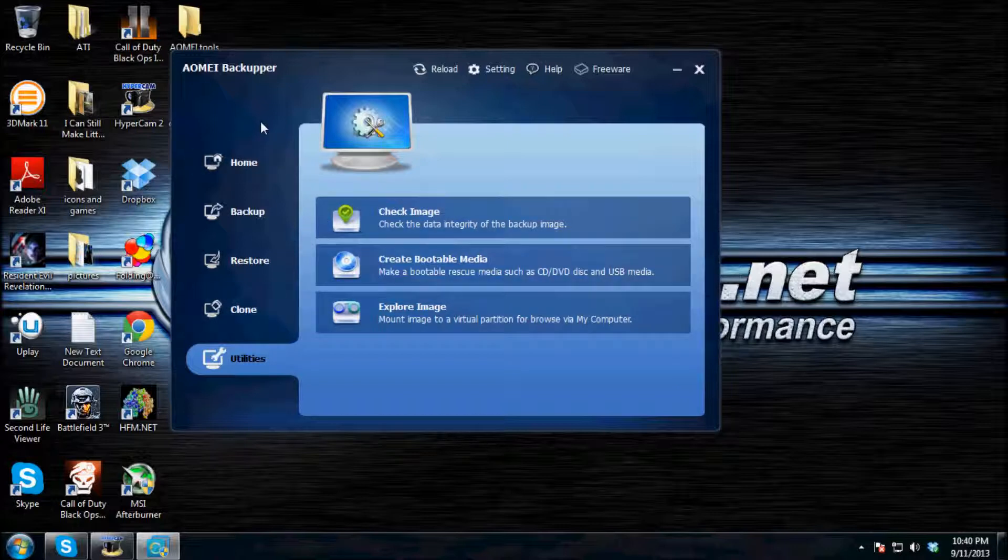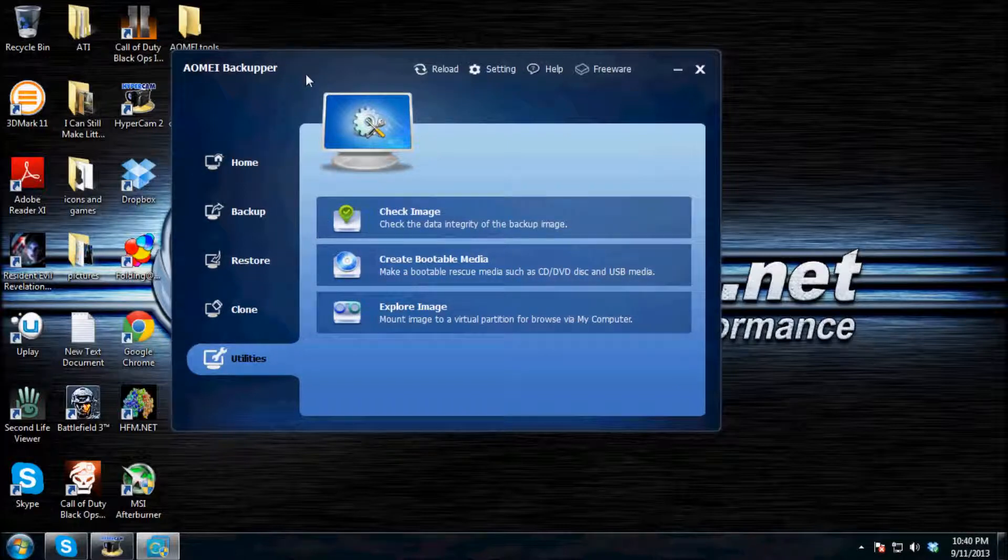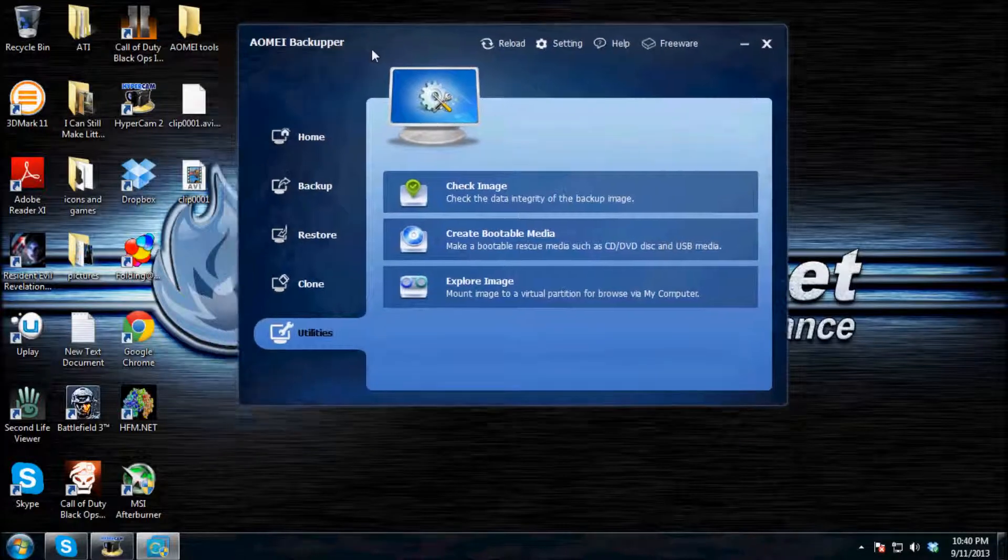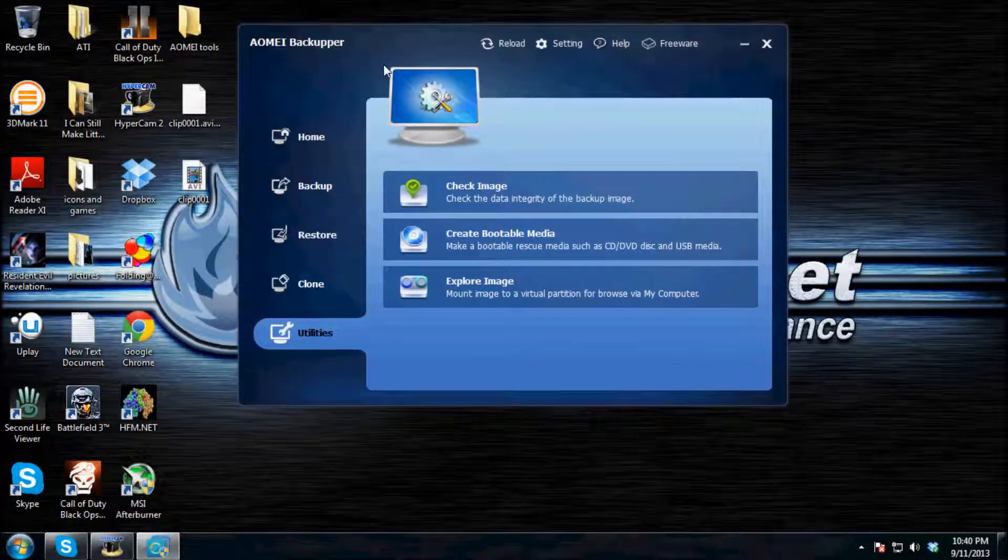So now that you have the software, you can go do all your backups for free and easy. So please don't forget to comment, rate, subscribe, and like my videos.